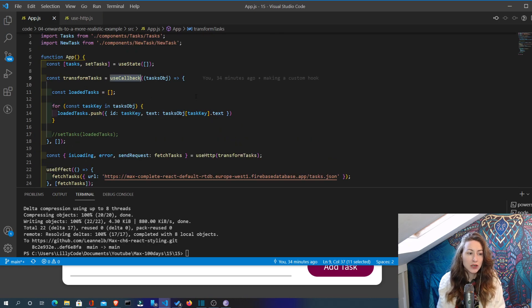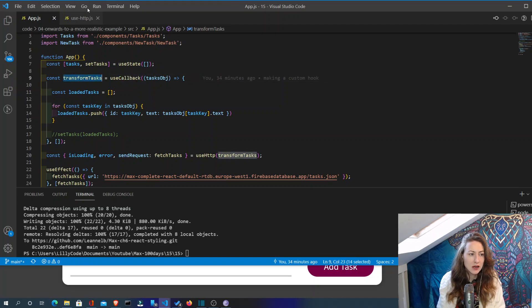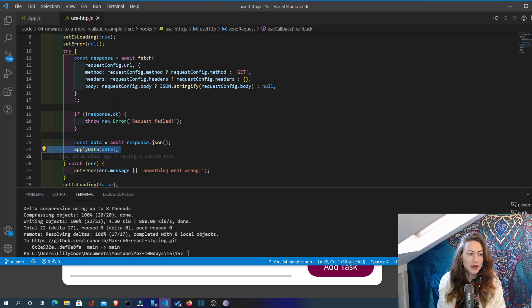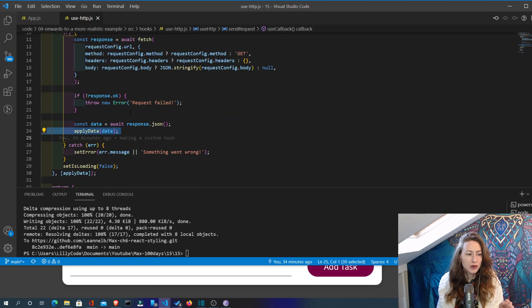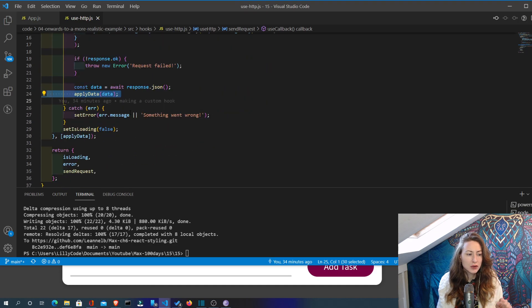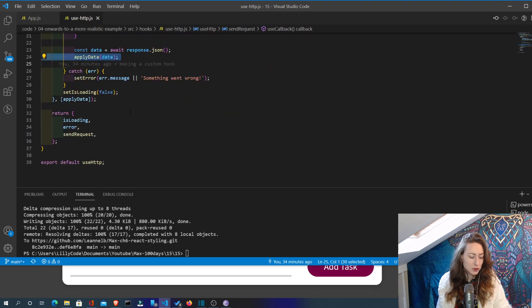Another thing we could do, rather than passing transformTasks in like that, we could separate out the transformTasks to avoid that happening as well. So we're going to have a look at that now.